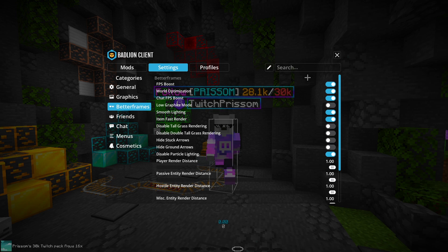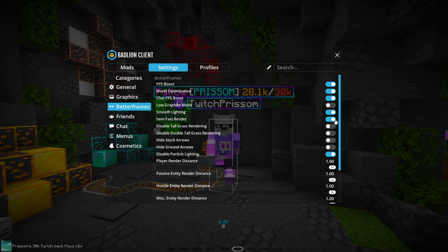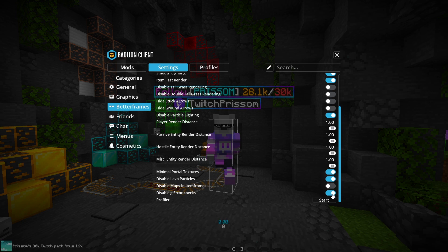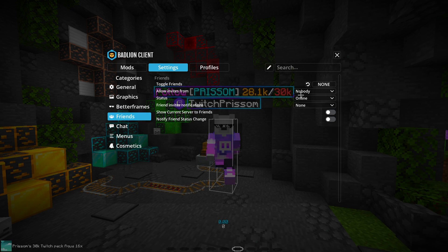In Better Frames, these are the settings I've found to be the most effective, but your mileage may vary because everyone's computer is different. Don't think you're going to get the same FPS as me just because you enable the same settings — I have a very high-end computer. FPS boost, world optimization, and chat FPS boost seem to help a lot with frames, especially for lower-end computers. Smooth lighting also seems to help — I've noticed a decent jump in performance. I like to disable some of these because they don't do anything noticeable. Lava particles that drip from the ceiling are kind of annoying, so I disable those — especially on Hypixel — it'll give you some extra frames in lobbies.